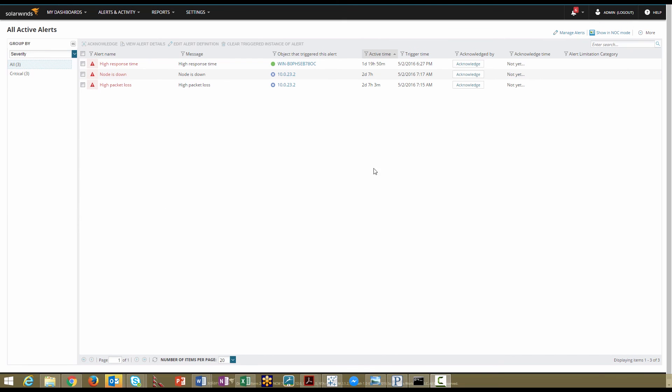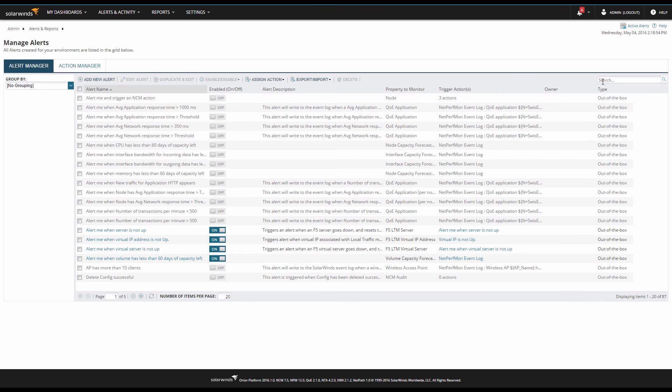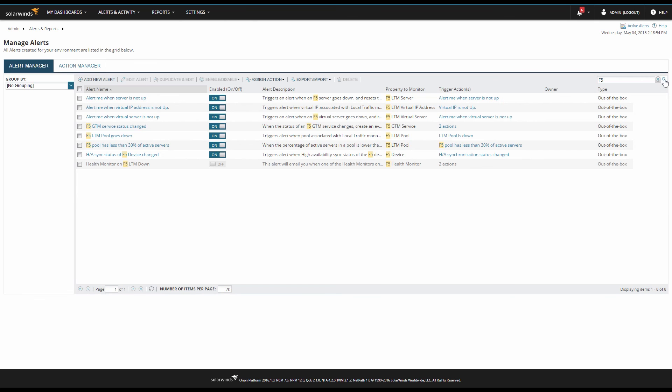Navigate to alerts and search for F5. We have a number of out-of-the-box alerts. In most environments, you'll want an aggressive alert for when the F5 GTM service status changes, so you will be emailed or paged. In some environments, you may want some level of alerting for virtual servers going down or some of these other service objects.